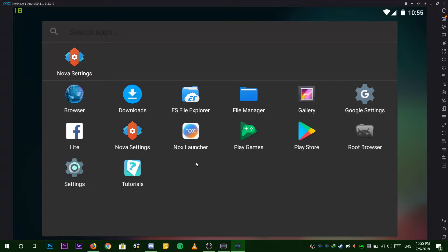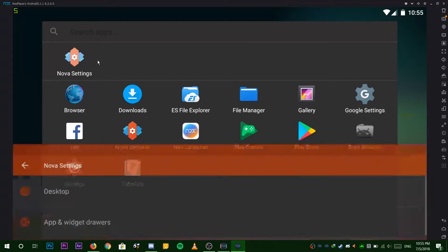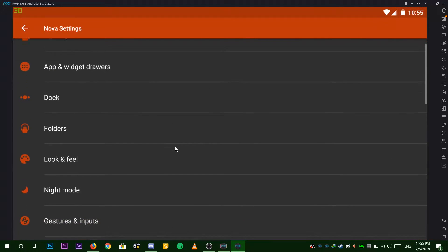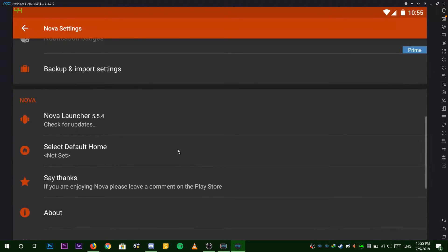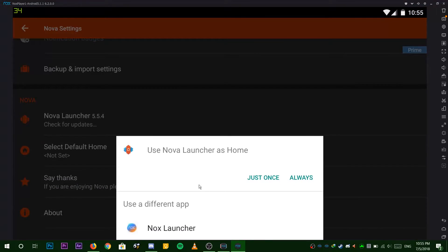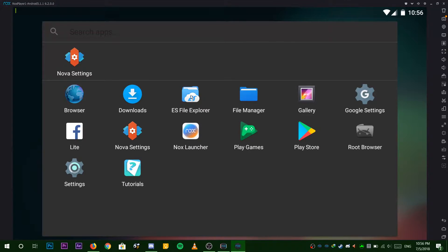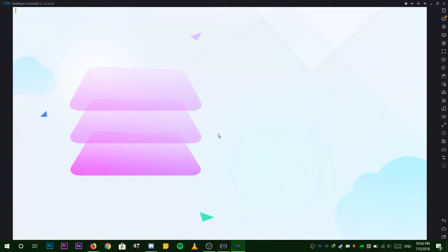Now choose the app drawer and open up Nova settings. Choose set default launcher and choose always. After that, open up ES File Explorer.